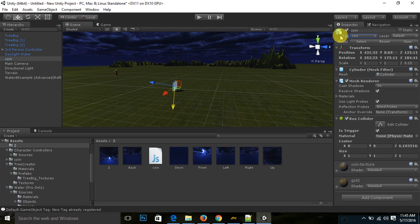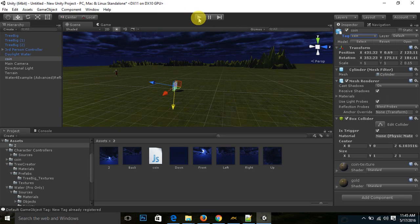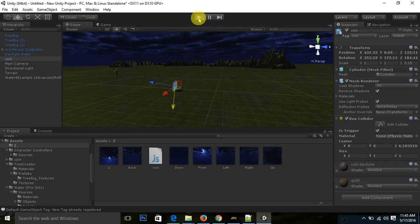So now tag is coin. Make sure spelling is smaller letter, not a capital letter. Spelling should be smaller letter.